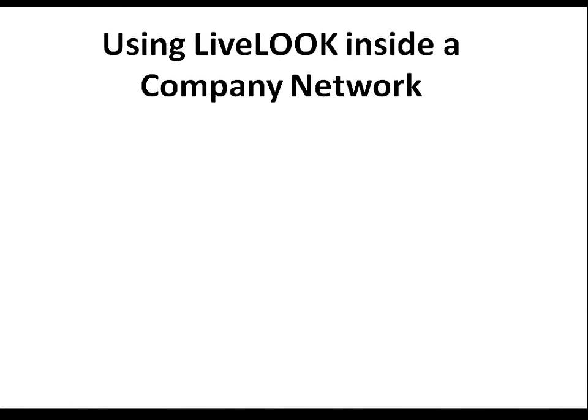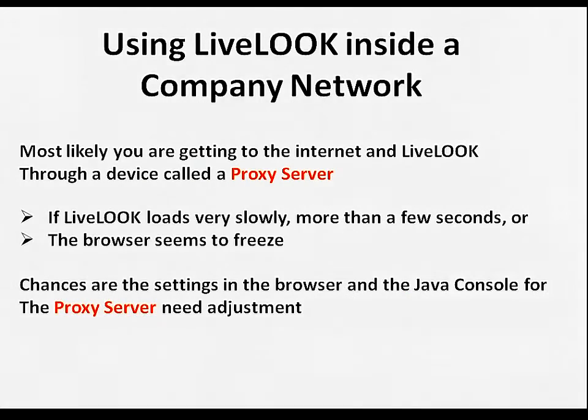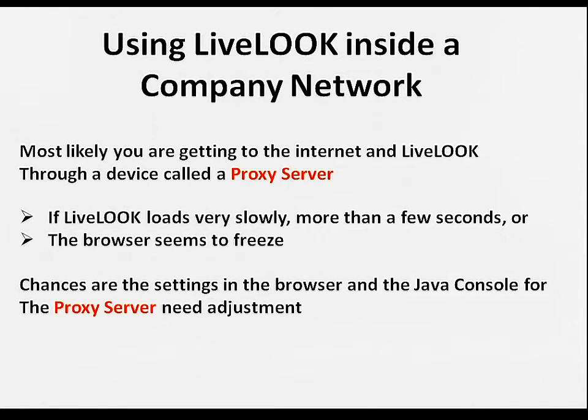If you're using LiveLook inside a company network, most likely you're getting to the internet through a device called a proxy server. Sometimes proxy server misconfigurations can cause trouble.